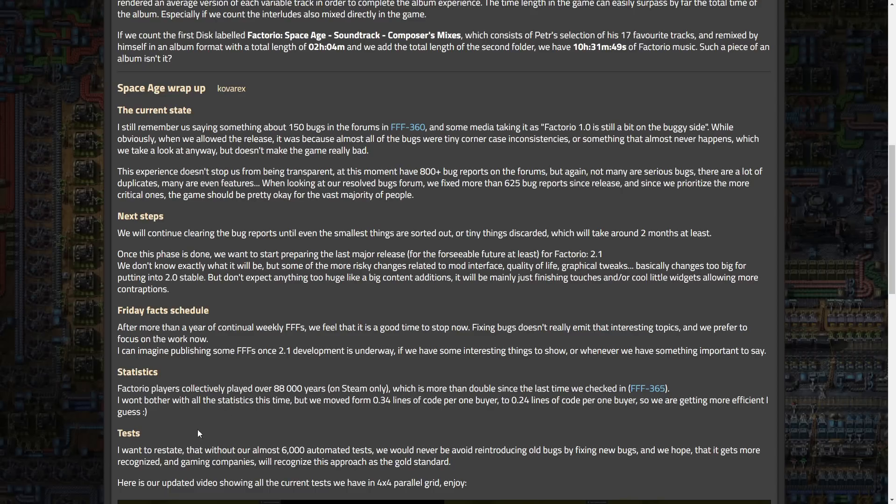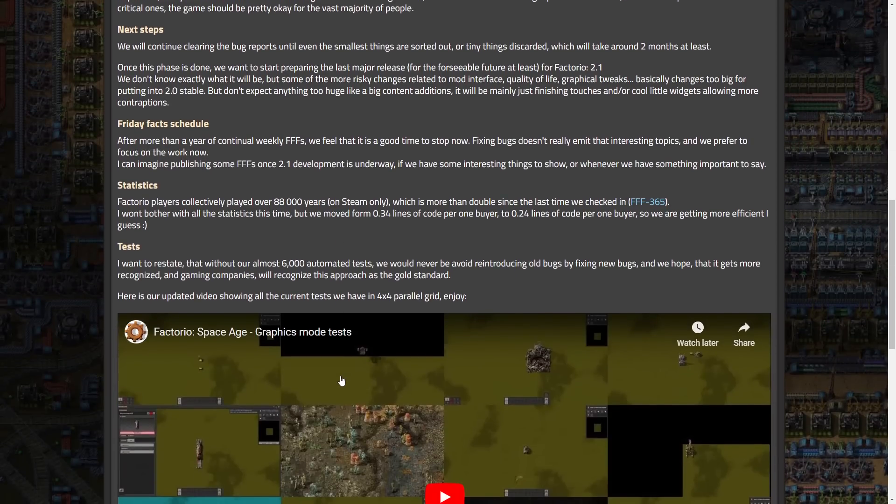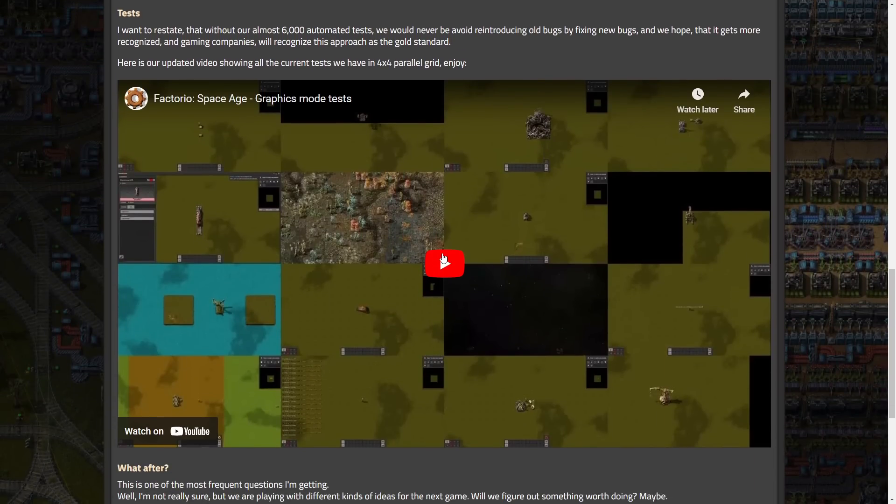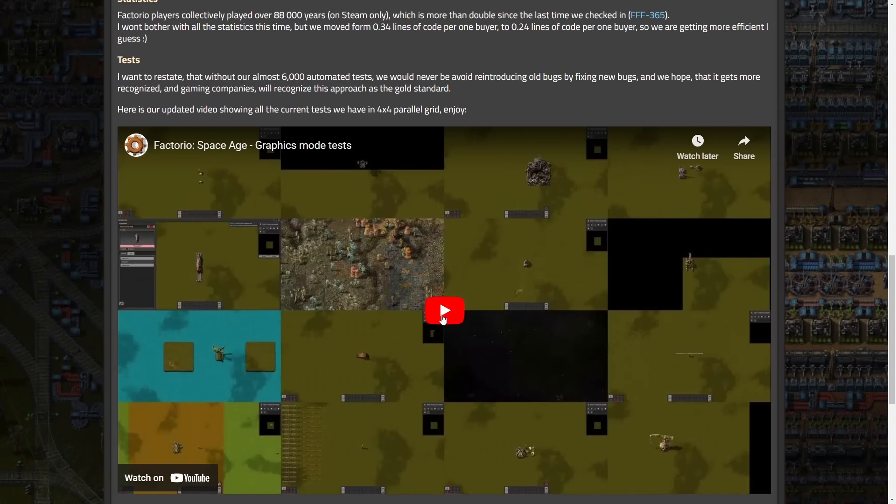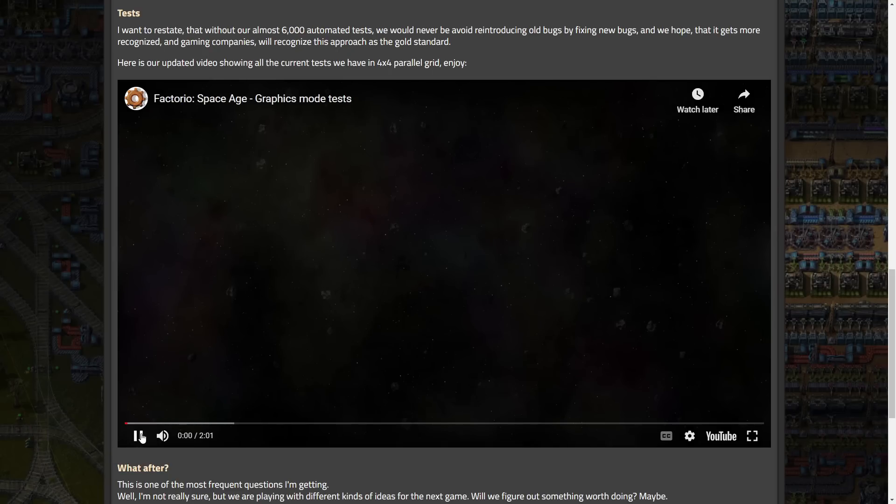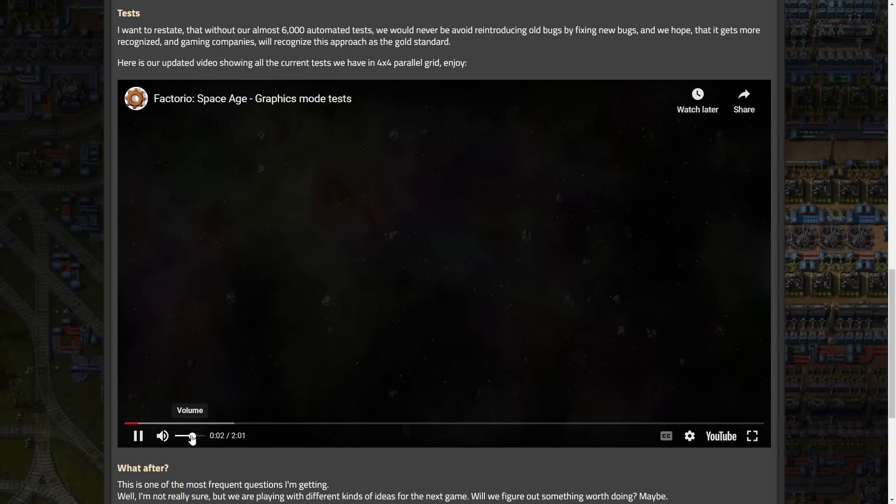And then, tests. I want to restate that without our almost 6,000 automated tests, we would never be avoiding introducing old bugs by fixing new bugs. And we hope that it gets more recognized and gaming companies will recognize this approach as the gold standard. Here's our updated video showing all the current tests we have in a 4x4 parallel grid. Enjoy. And I don't know if I've actually seen this before. So, I'm going to go ahead. Like, I haven't actually seen them show this before, I don't think. So, I'm going to go ahead and play this. Hopefully, we don't get ads.